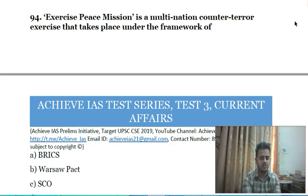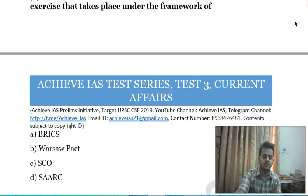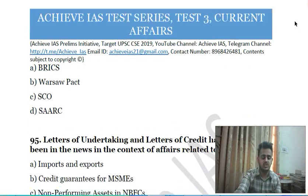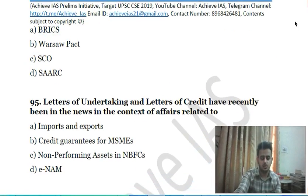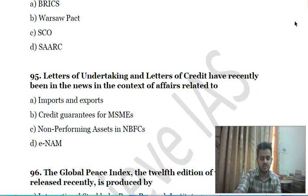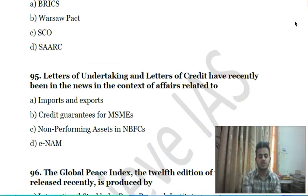Ninety-third question: Exercise Peace Mission is a multinational counter-terror exercise that takes place under the framework of: A) BRICS, B) Warsaw Pact, C) SCO (Shanghai Cooperation Organisation), D) SAARC.